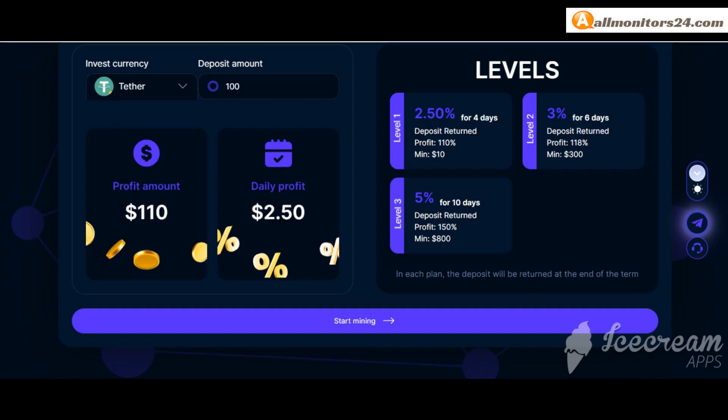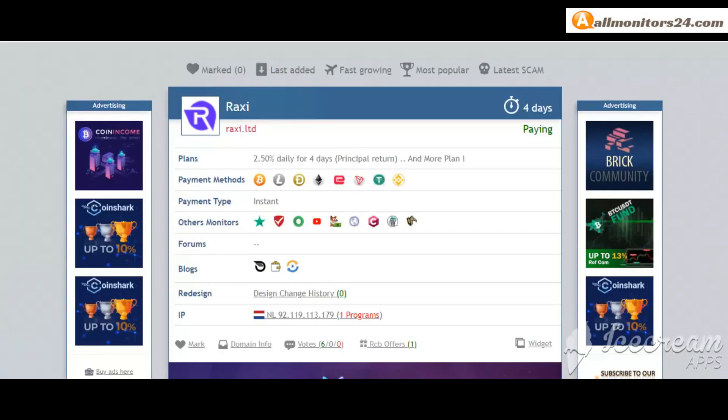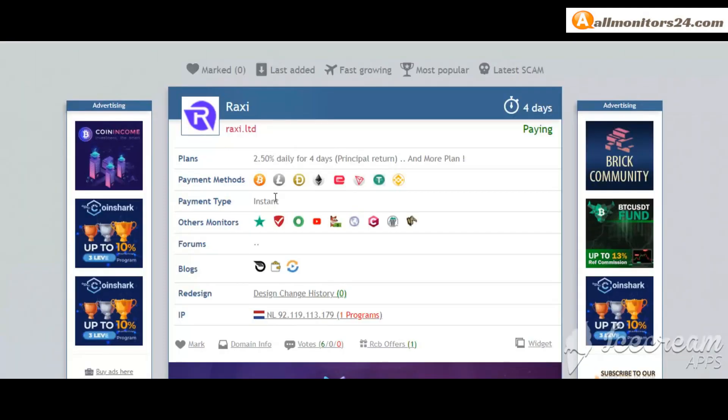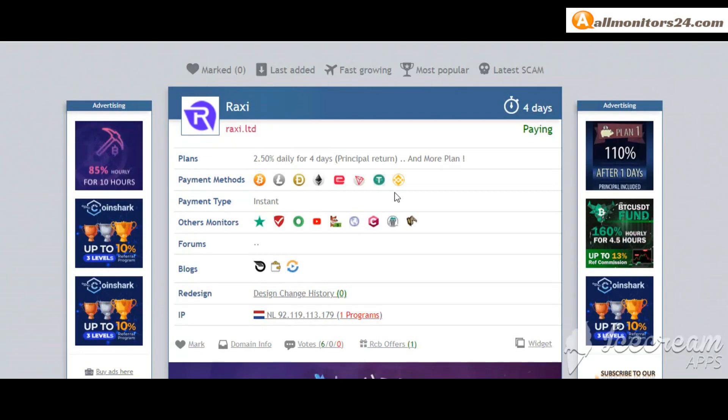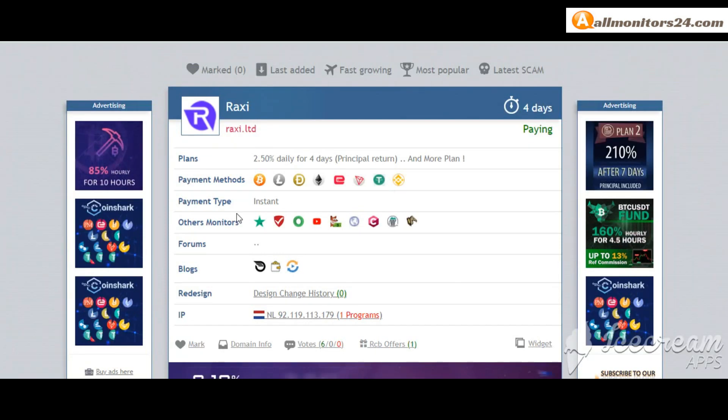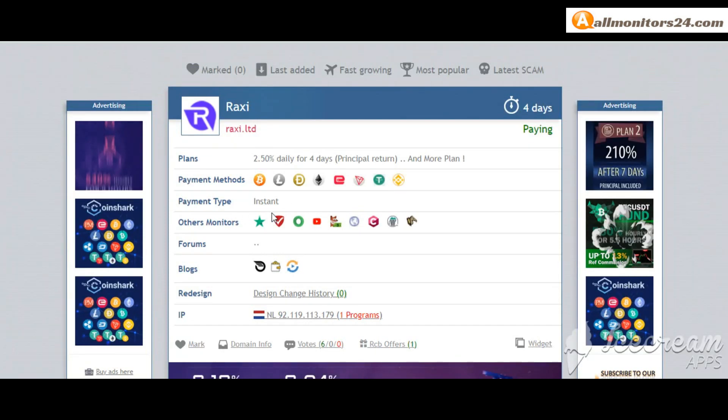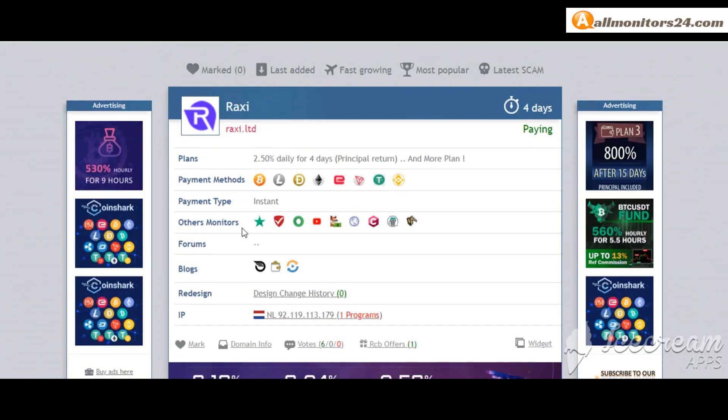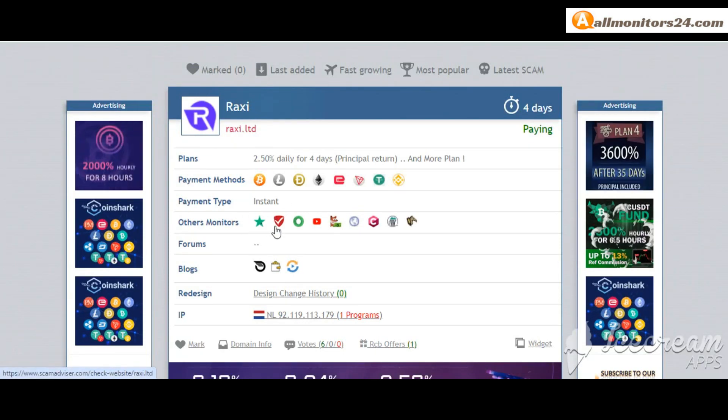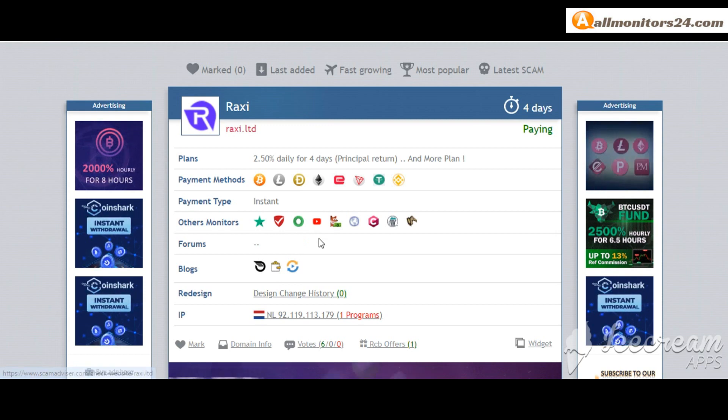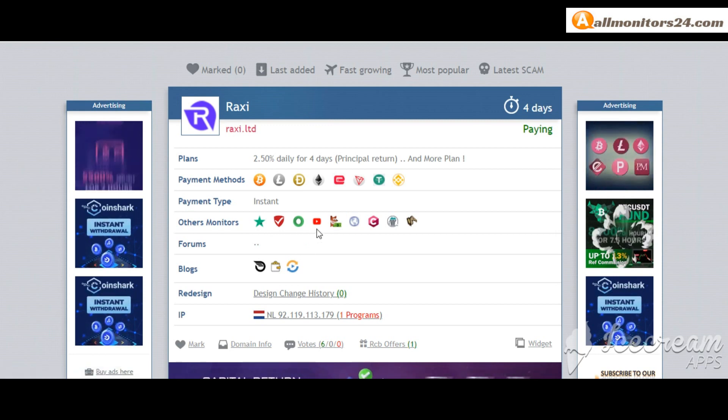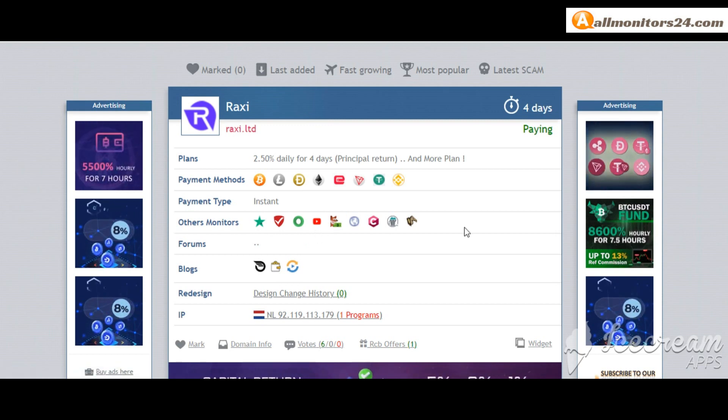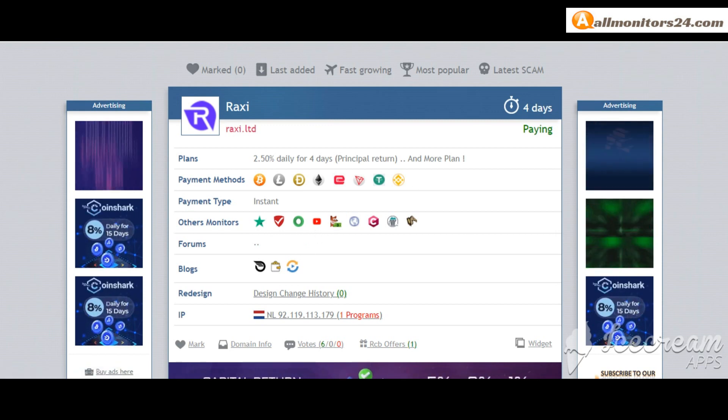You can check here payment methods: Bitcoin, Ethereum and more. Payment type: instant. Other monitors: Trustpilot, Scamadvisor, YouTube and more. Click and see.